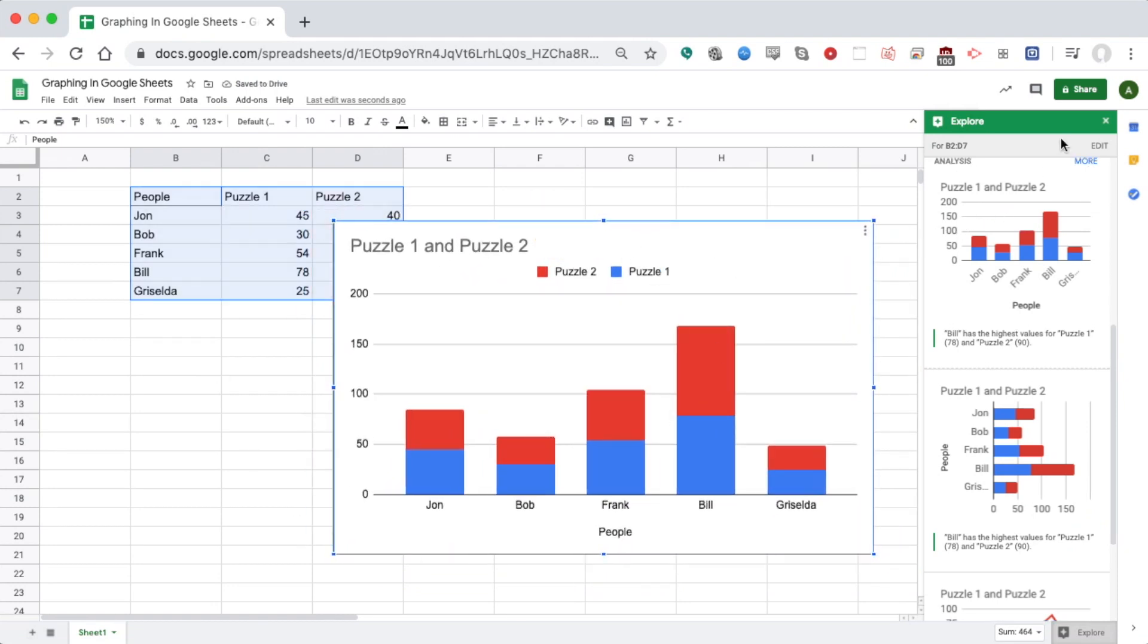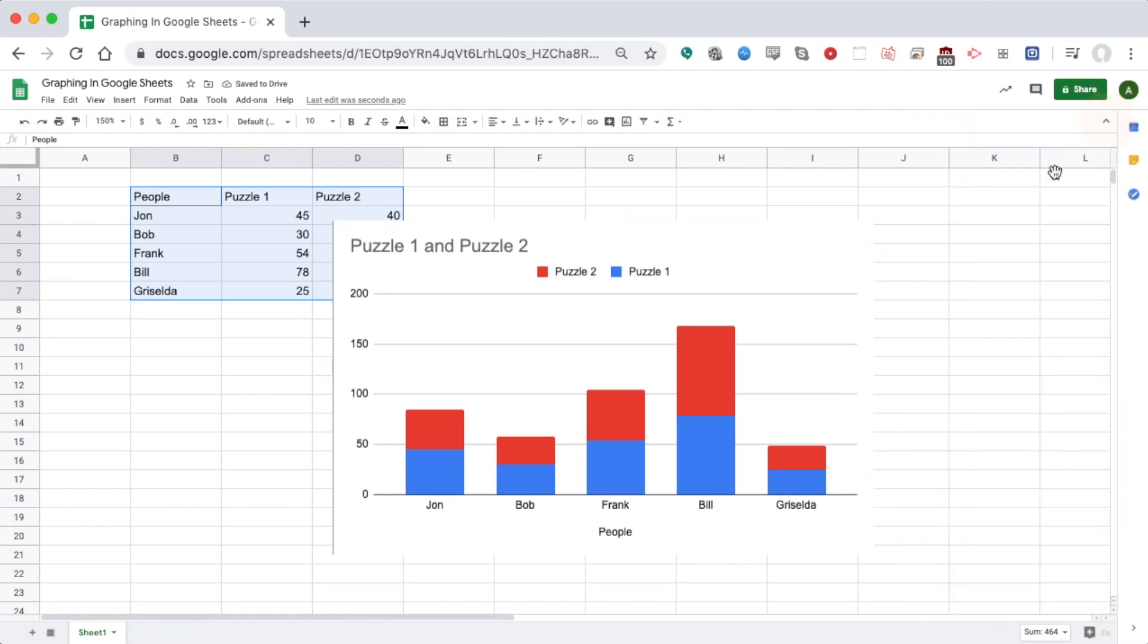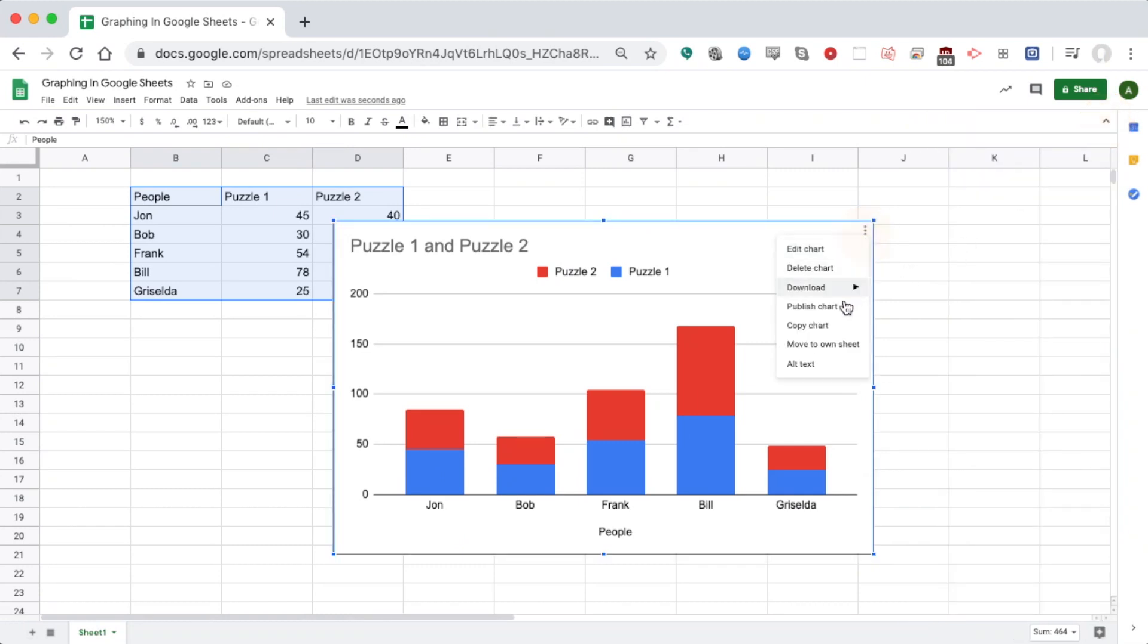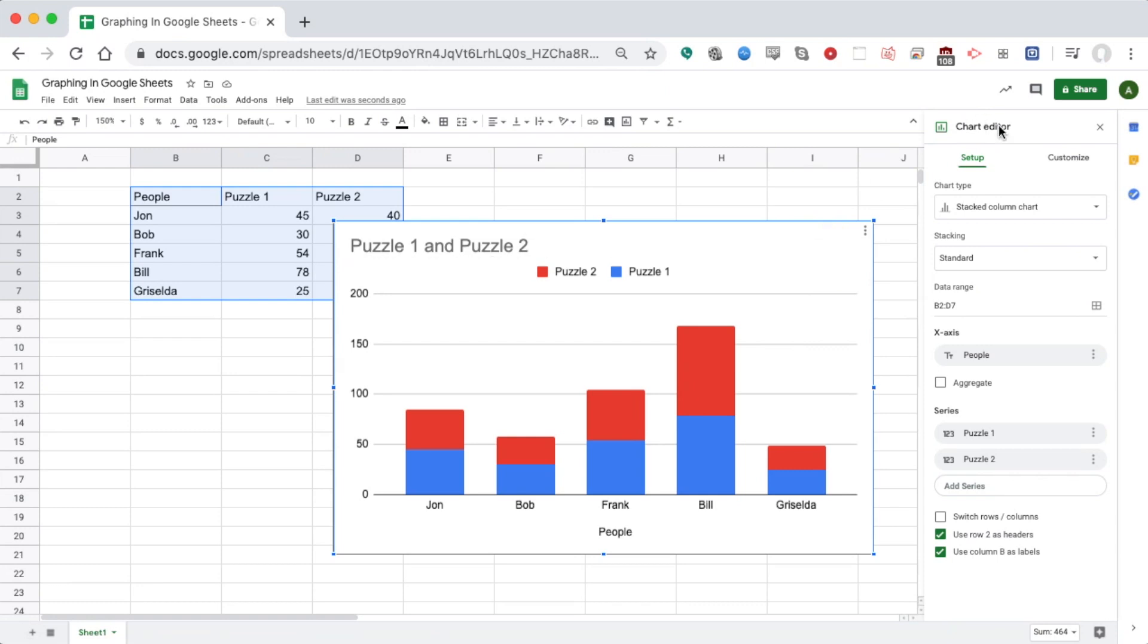I probably want to make some edits or changes to it. So I'm going to click it once, then click the three dots in the corner and go to Edit Chart.